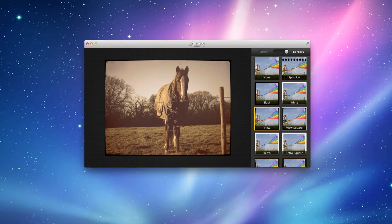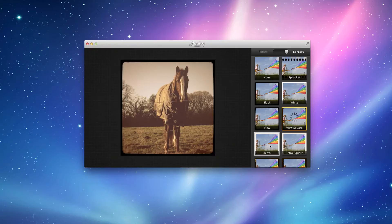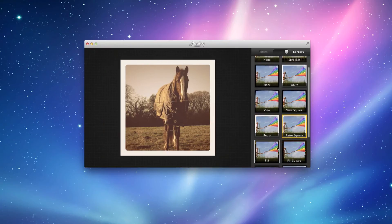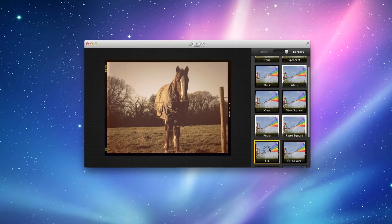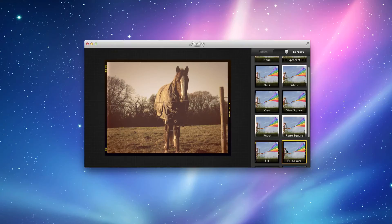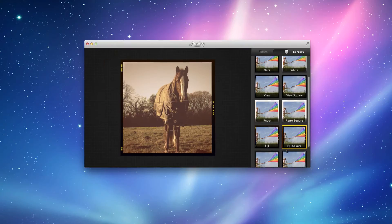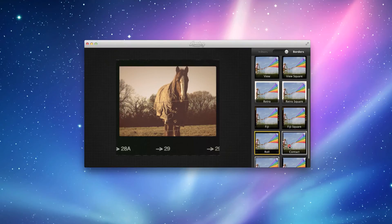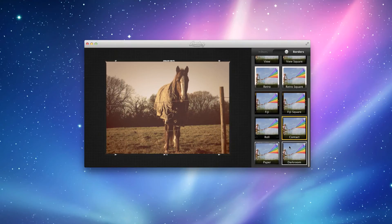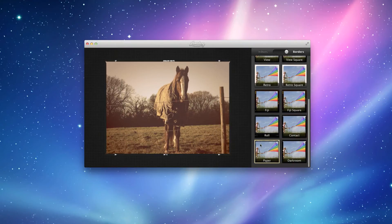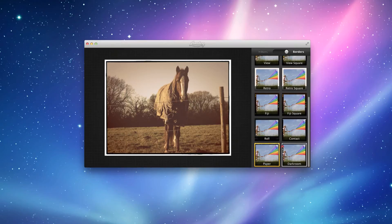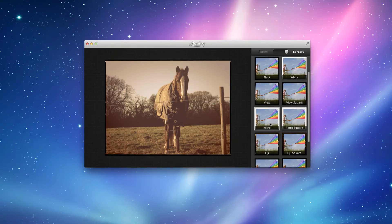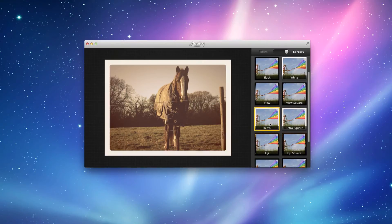your Fuge Square, Retro, Retro Square, Fuji, Fuji Square, Roll, Contact, Paper and Darkroom. Now I'm going to choose what I wish to choose from.